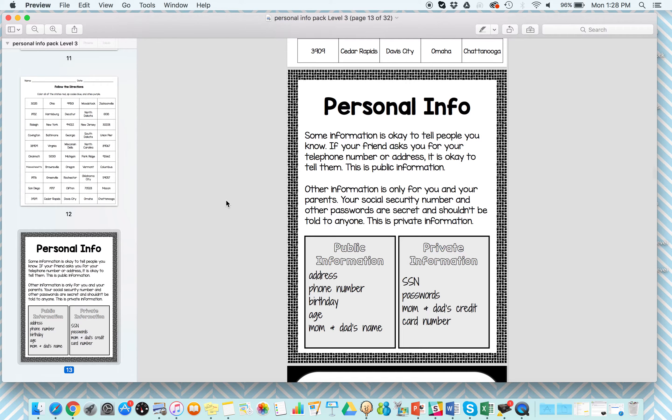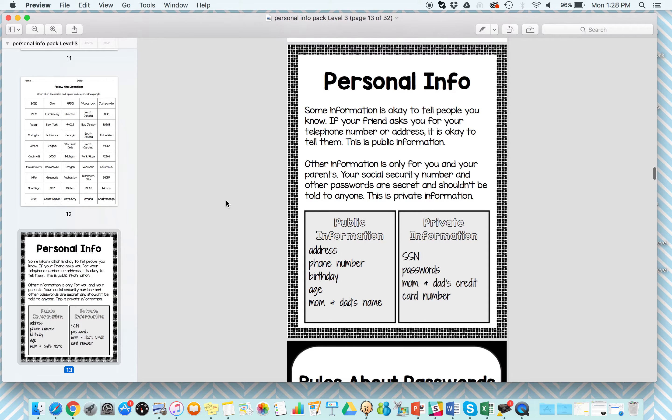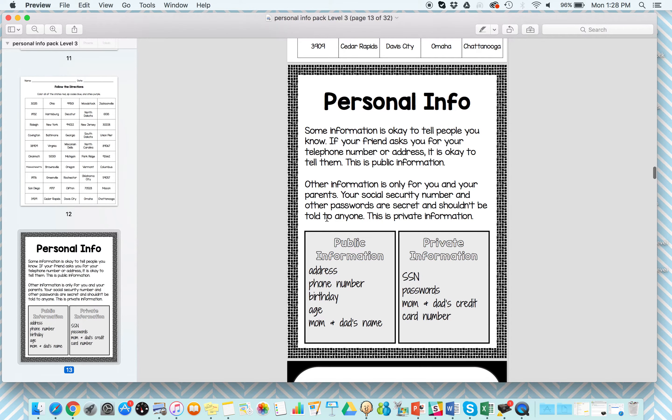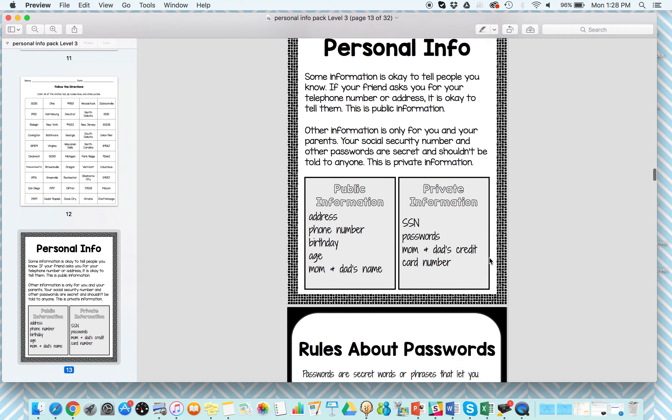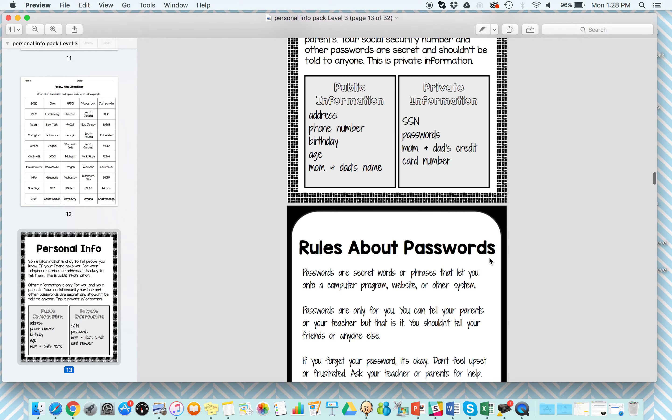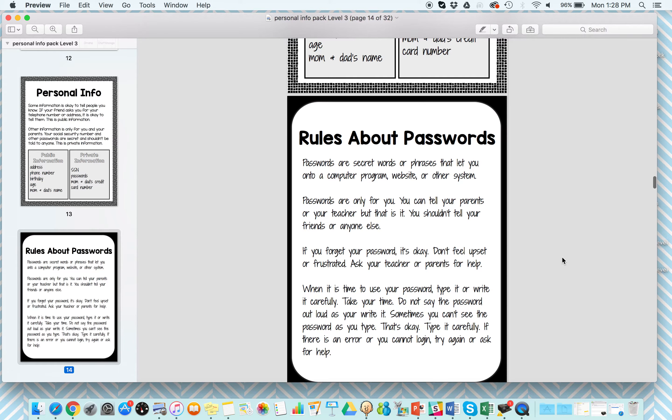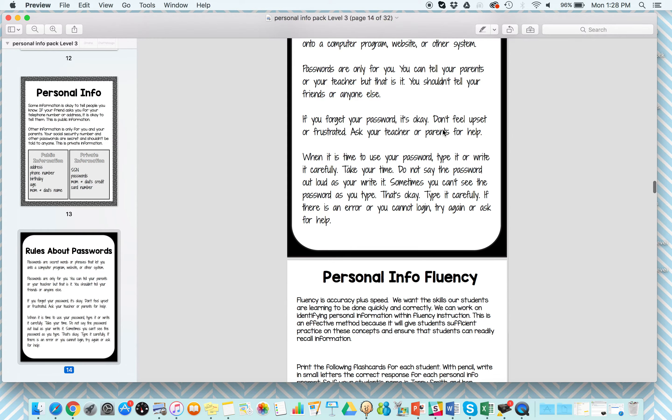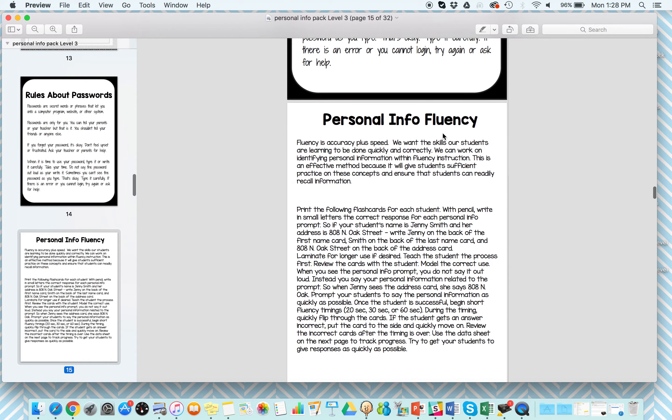Then I have two really great anchor charts. I think these would be awesome to hang in your classroom or have in students' binders about personal info, so things that are public versus things that are private. While we are wanting to teach our kids all this great information, we also don't want to teach them to tell everyone their social security number either. Another anchor chart about rules about passwords.